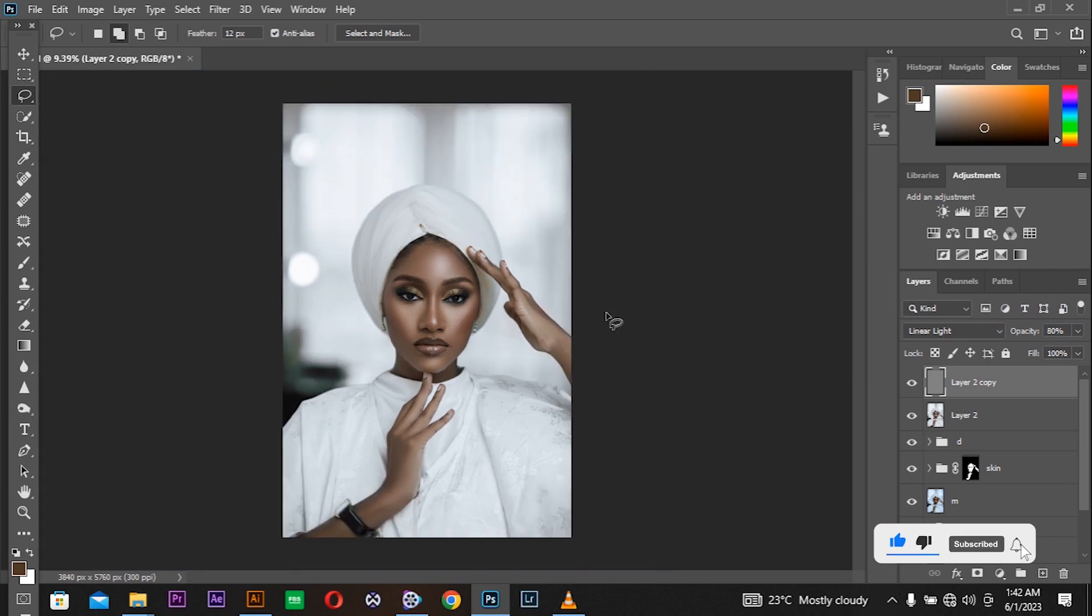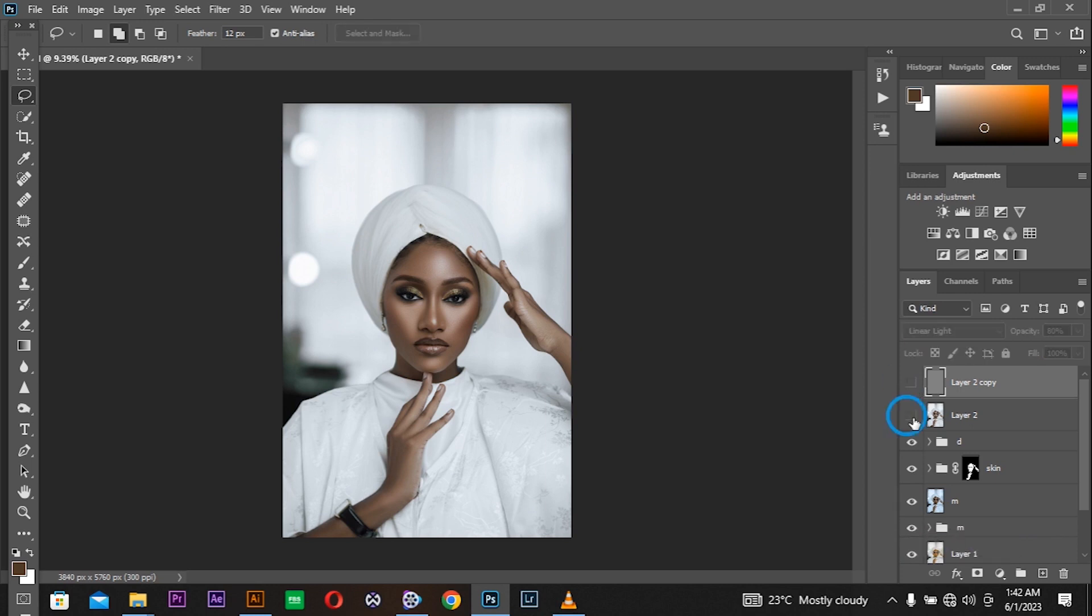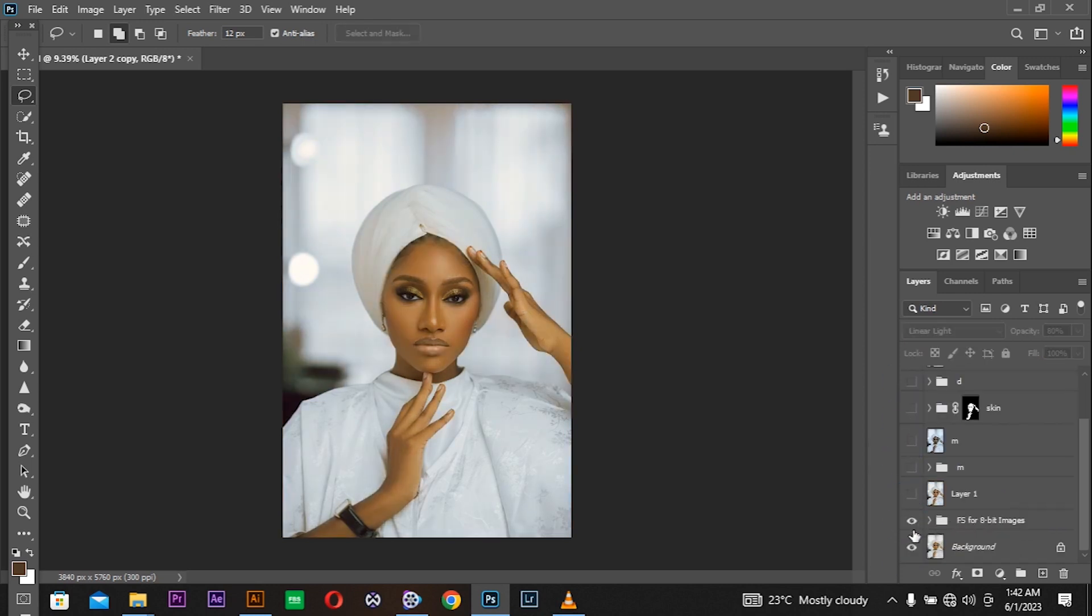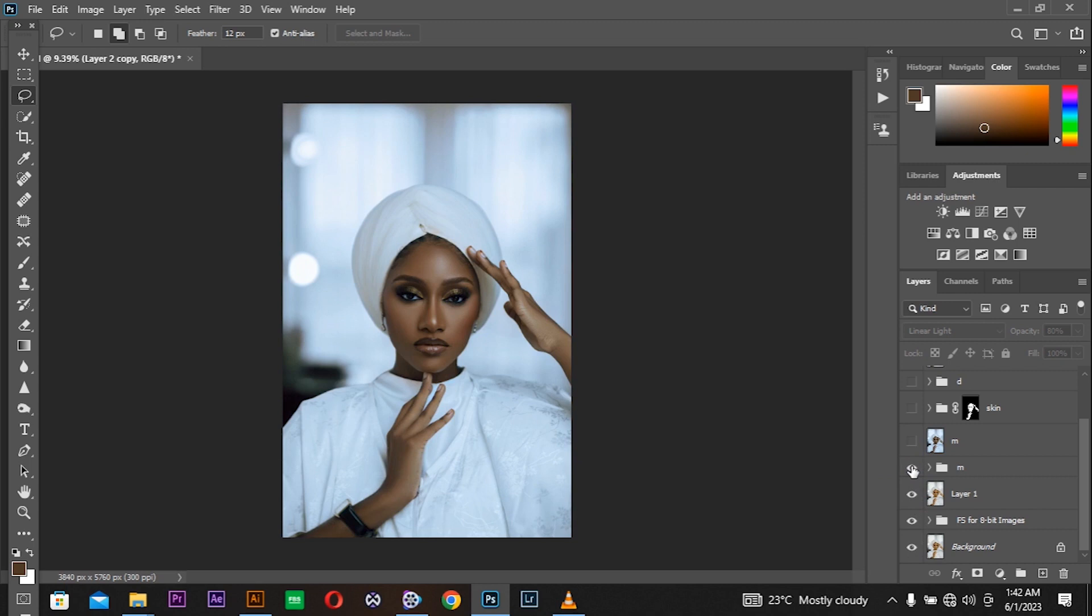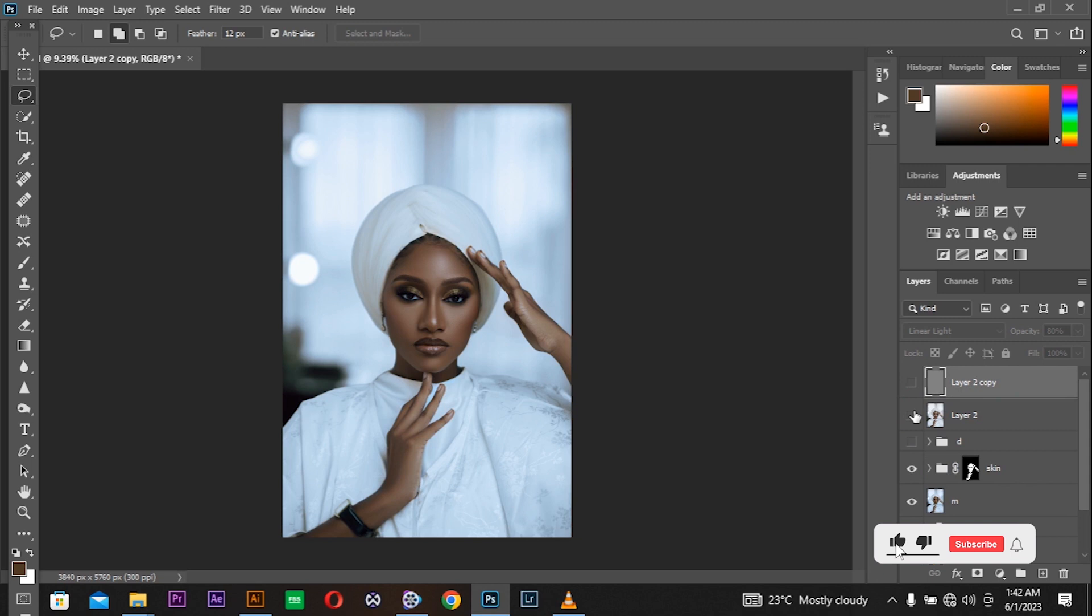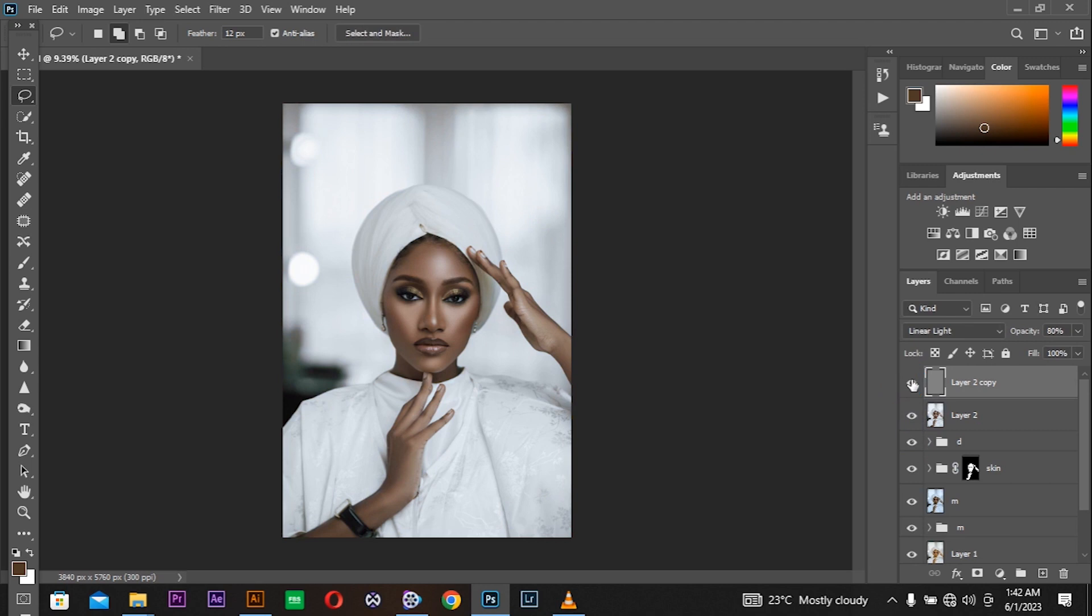This is how the photograph looks. So from all these edits where we started, this was the before. We made frequency separation, we added the melanin tone, we added the dodge and burn, then removed the blues and added some details.